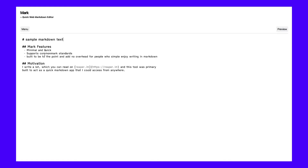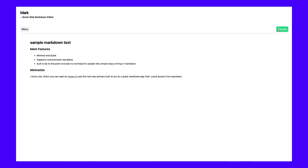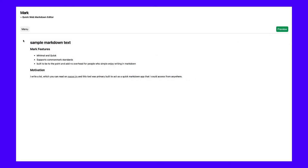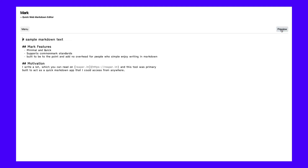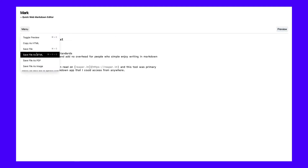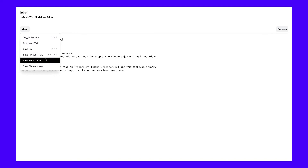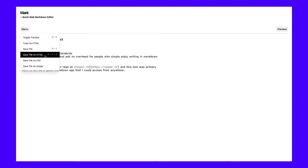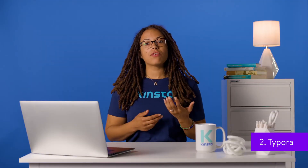On the left, you have your Markdown editor, and the right side of the screen enables you to preview what the text will look like in a browser. The editor has a dark mode option too. You can save your files to HTML or copy the Markdown code manually and paste it into your website. WordPress doesn't recognize Markdown syntax out of the box, but we'll show you how to fix that after we check out a few more editors.